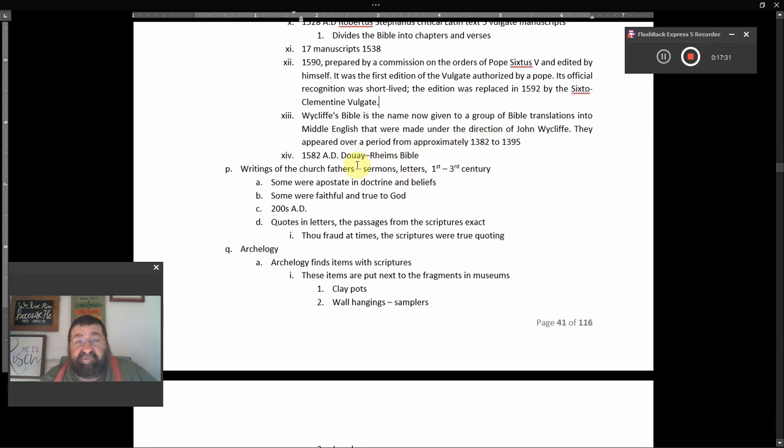1582 A.D., the Douay-Rheims Bible, Catholic, Catholic.